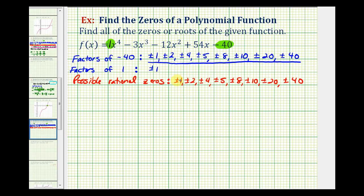At this point, we could substitute these x values into the function to determine which make the function equal to zero. But this trial and error method would take a lot of time. So what I'd like to do is take a look at the graph of the function. Remember, our goal is to find the x values that make the function equal to zero, or where y equals zero — so graphically, the real zeros are the x-intercepts of the graph.